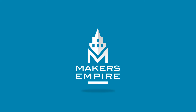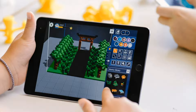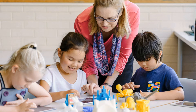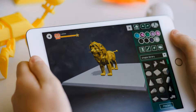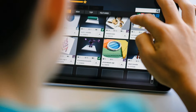Makers Empire helps K-8 schools harness the power of 3D printing. We help teachers achieve genuine learning outcomes with curriculum-aligned lesson plans, comprehensive training, professional development, a teacher's dashboard and analytics.